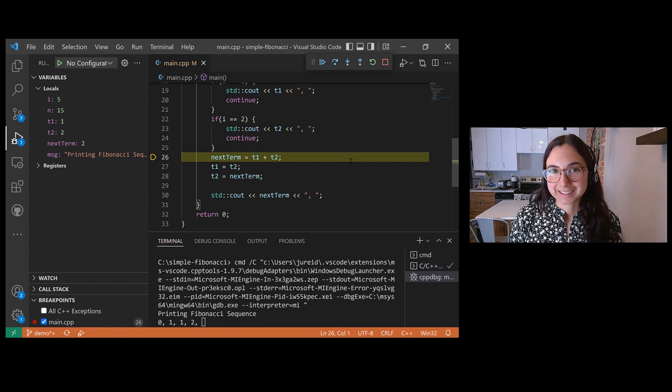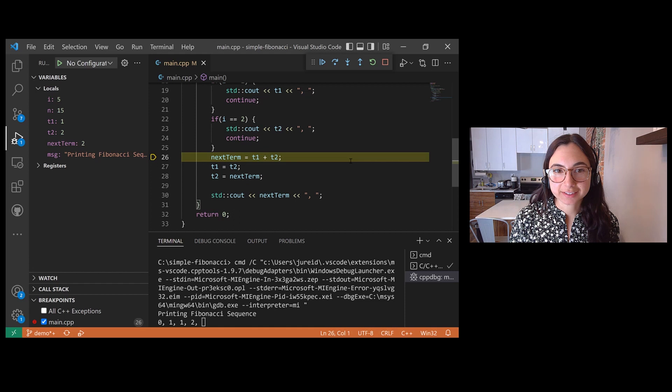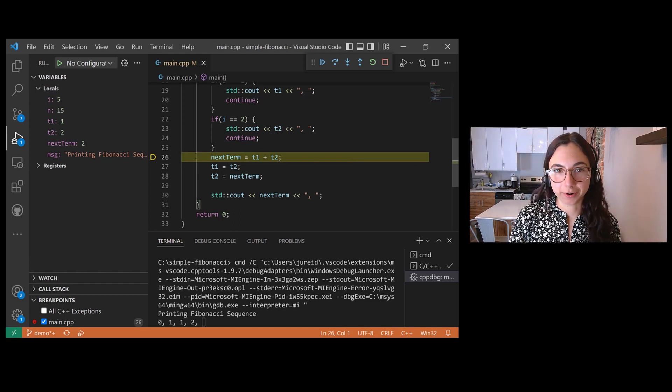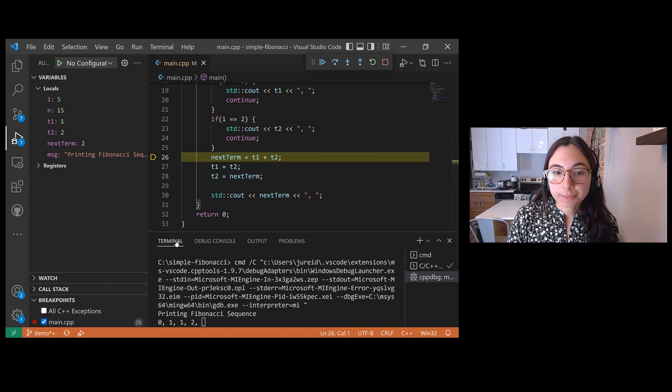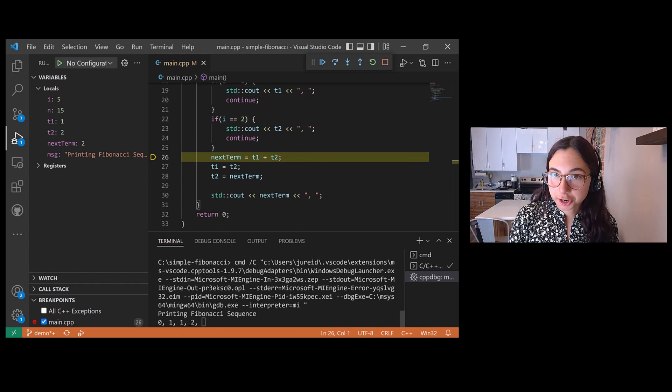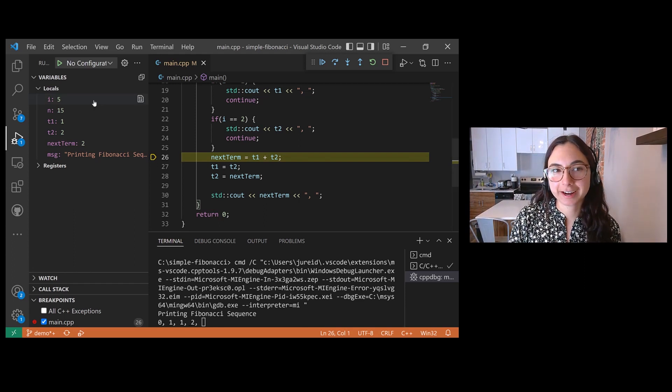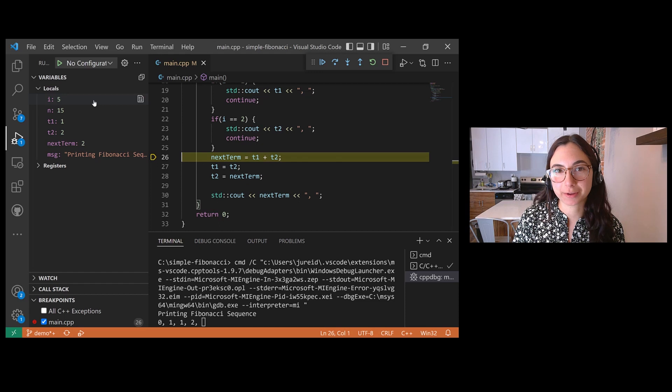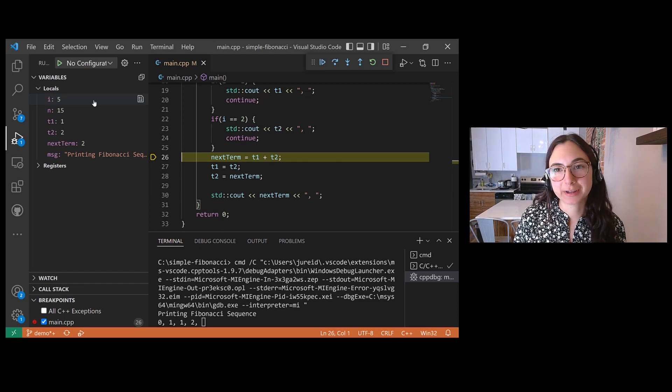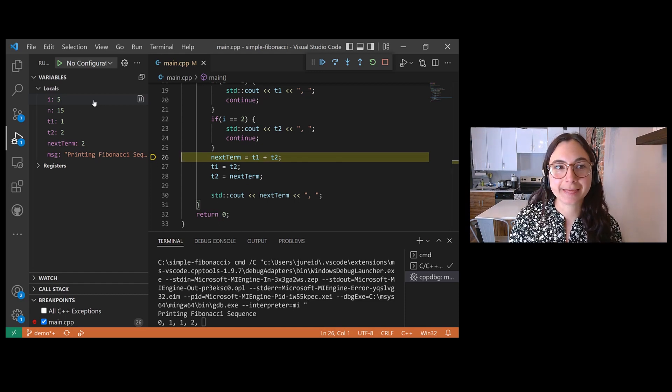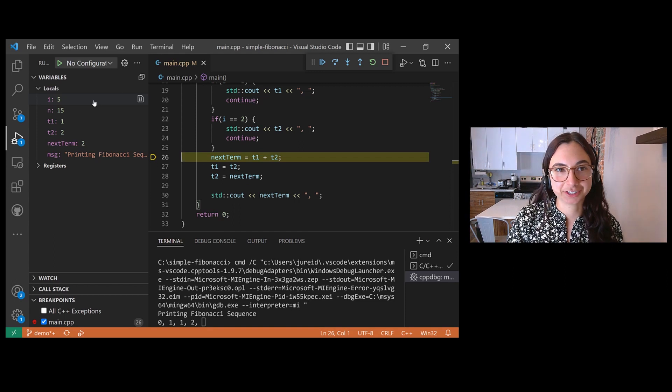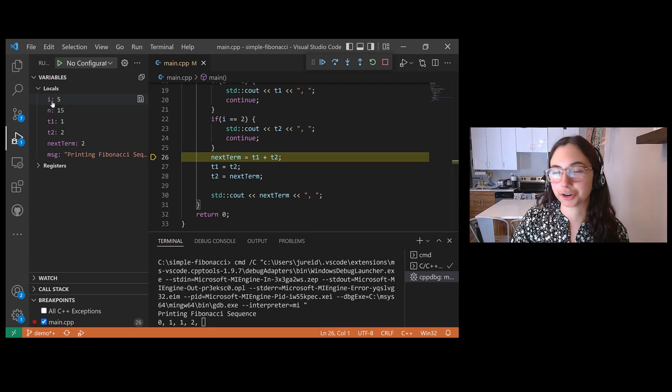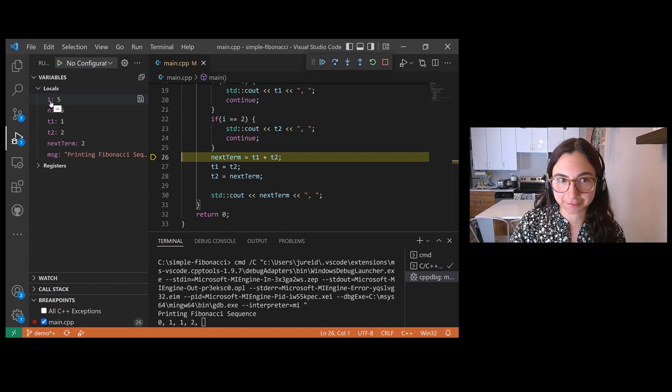So our debugger launched and sure enough, it stopped on line 26 as indicated by the yellow hollow marker. And in the terminal, we can see that it did print the first four terms of the Fibonacci sequence. So we're on the fifth. And we can verify that our breakpoint condition worked by checking out the value of i in the local variables section of the debug pane. And sure enough, i is equal to five.